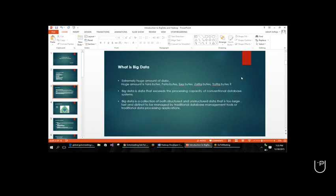If you ask a novice user about what exactly big data means, as a basic thing, big data is nothing but an extremely huge amount of data - that is large data. That is what usually a novice user will tell you. So is big data really just a large amount of data? Is it like a few hundreds of terabytes, petabytes, exabytes? What is the size of data we call big data? That is the first question coming into our mind.